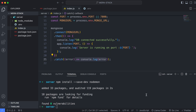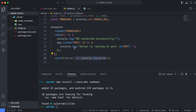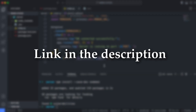You can just save this. Since I'm using the Prettier formatter, it has reformatted this in a beautiful manner. If you want to install Prettier, I have a separate video for that as well — just check the description.